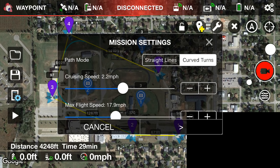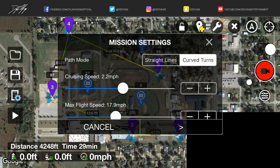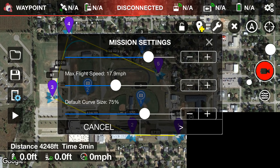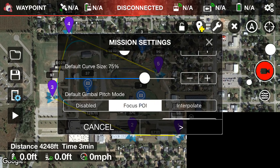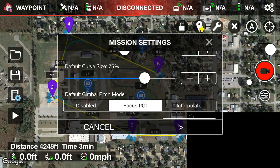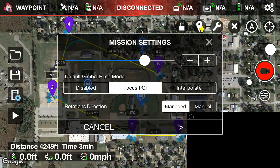For cruising speed, let's set it to about 19 mph. Max flight speed I'll set to 20. Default curve size I'll keep at 75. Then for default gimbal pitch mode — if you want to manually control the gimbal during the mission, set it to Disabled. But since we want the camera to automatically point at our points of interest, we'll keep it on Focus POI.